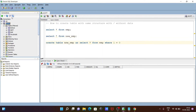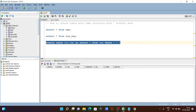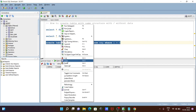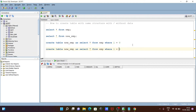After executing, you can see the table is created without data. If I refresh, you can see emp shows up there. Now, if you want to create the table with the data, let's copy the query. In place of zero, you need to give here one — so WHERE 1 = 1.